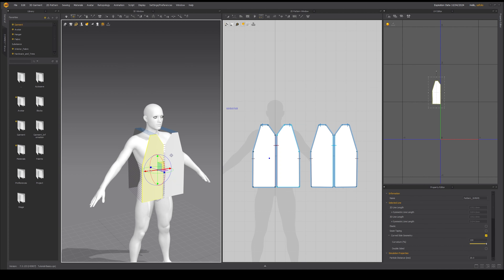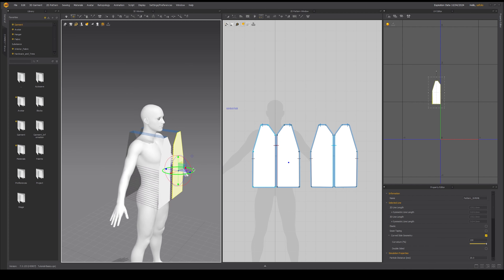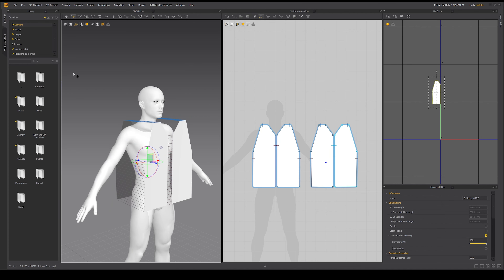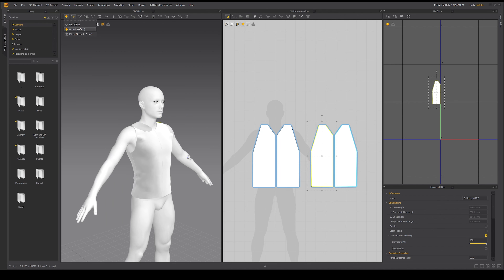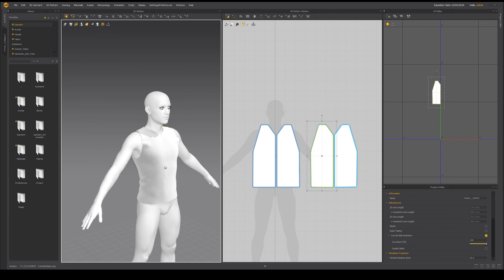In the 3D window, I'll quickly move the pieces apart so you can see all the sewing lines. Once we have all the pieces ready, we can click the simulate button. And with that we have officially created our first piece of clothing.